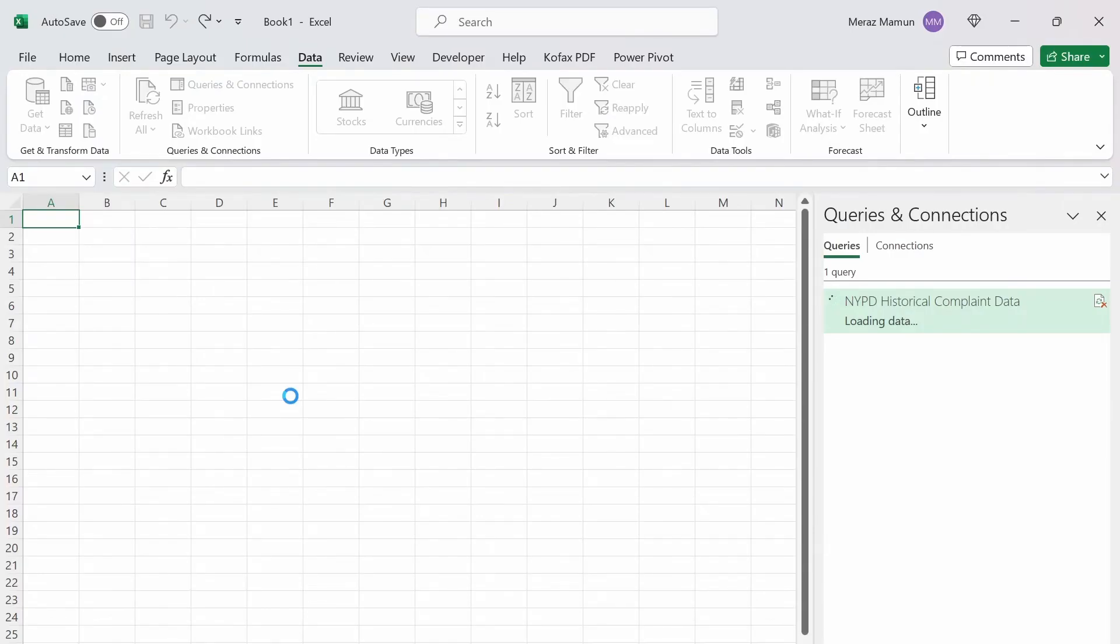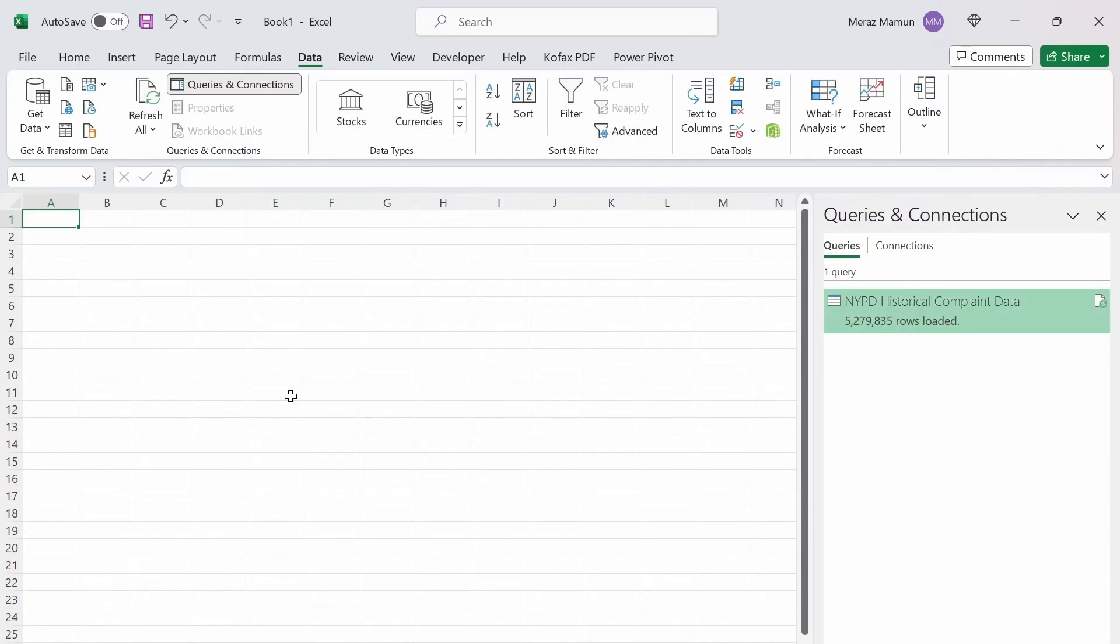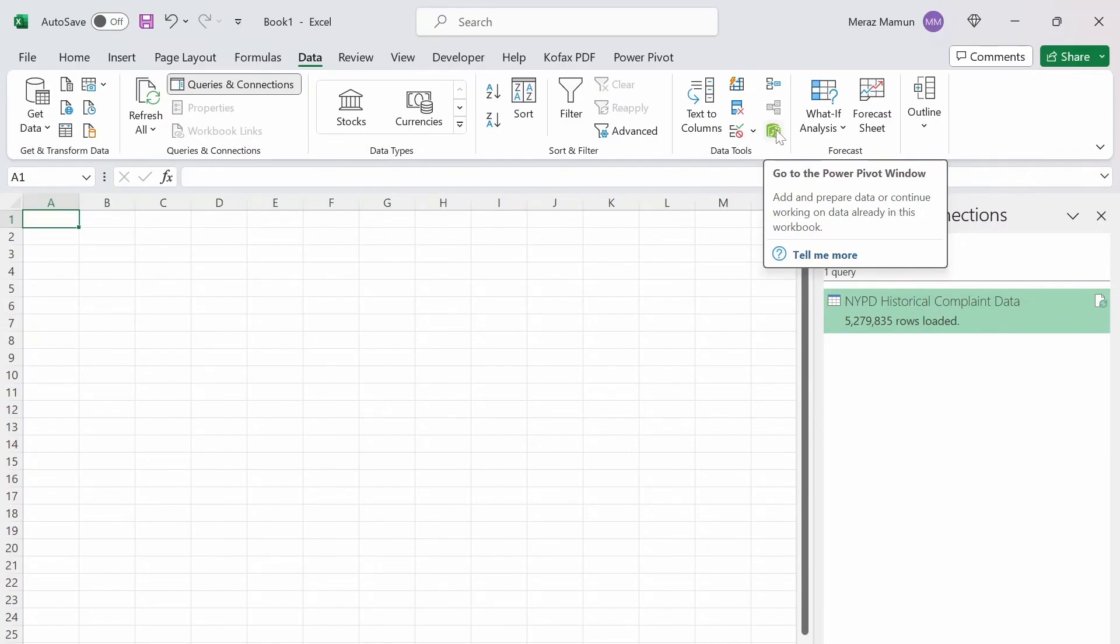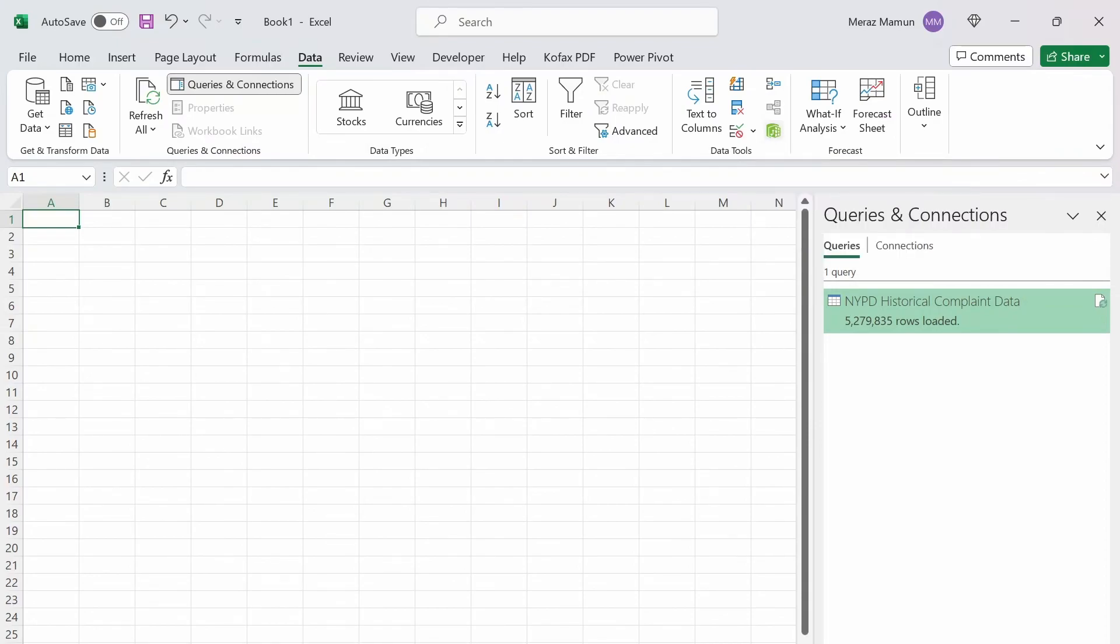And now it's loading the data model, which I'll just skip this part since it's going to take a while. Okay. Now it looks like the data has finally been loaded into the data model. And if we wanted to check it out in a pivot table, we can go to the Power Pivot window here. That's in the data tab as well. Click on it.